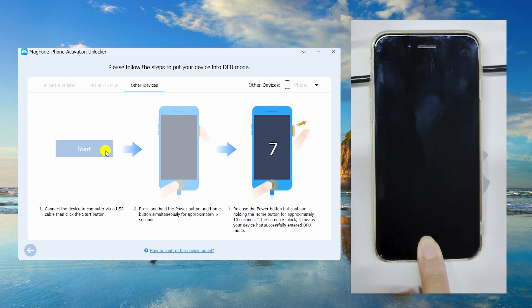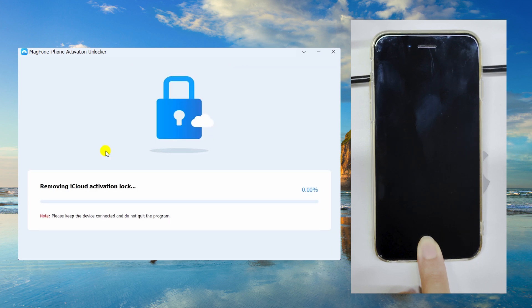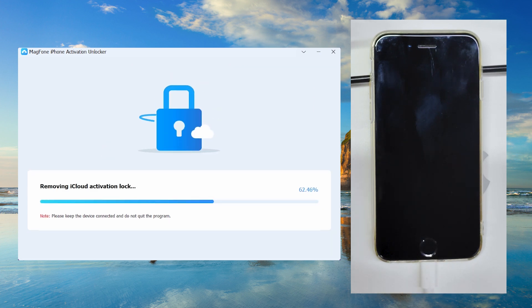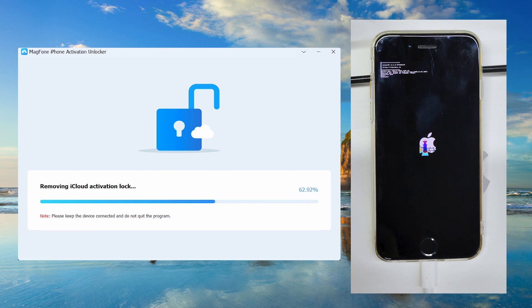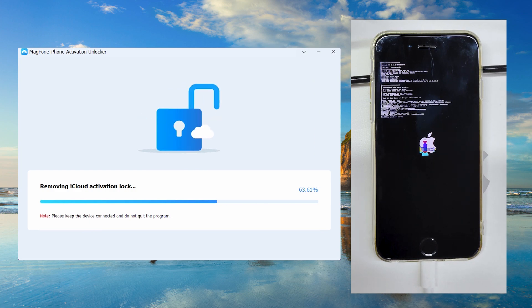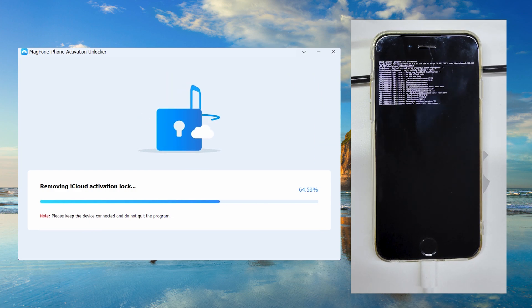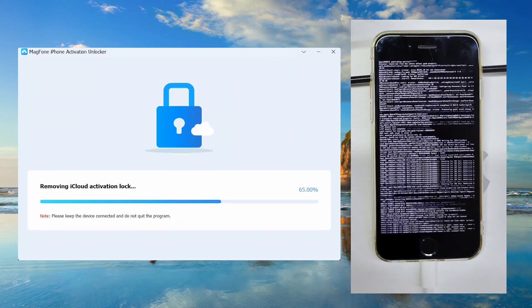After successfully jailbreaking your device, you can start removing the iCloud activation lock. The device will enter recovery mode. You need to manually enter DFU mode again.